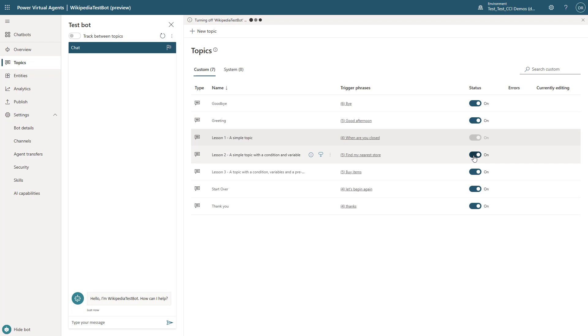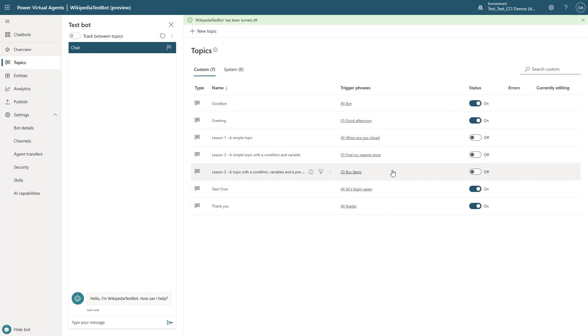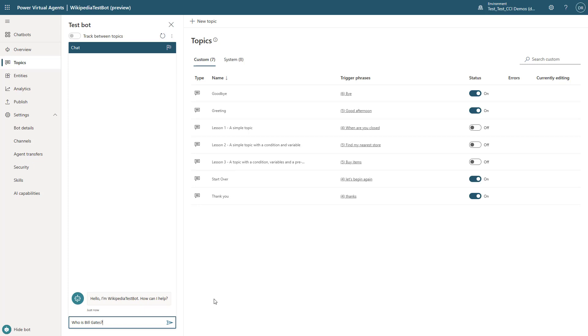Now we'll go ahead and turn off all the lesson scenarios, so that way we don't get caught in any of that. And notice that the only thing we have left is the other out-of-the-box ones.